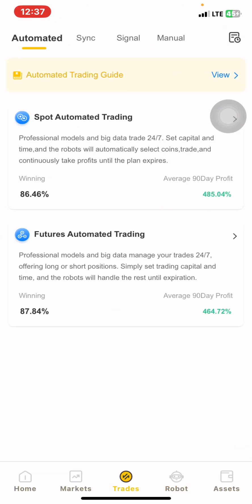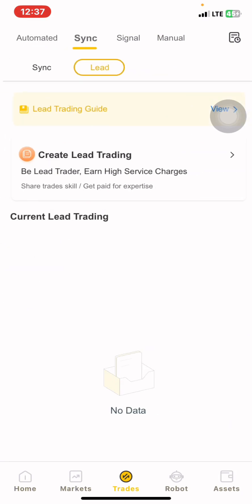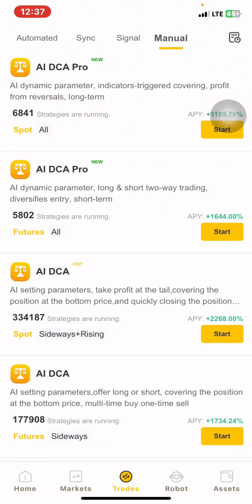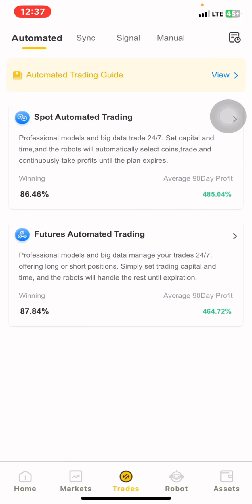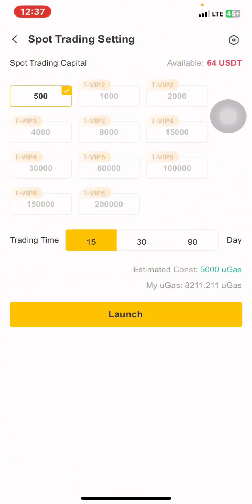In the Trades section, we see different options: automated, sync trading, signals, and manual — four options on how to trade. We are going to focus on automated trading. Within automated trading, you will see spot automated trading and futures automated trading. You will simply click on spot automated trading, and this is how you are going to set your robot.